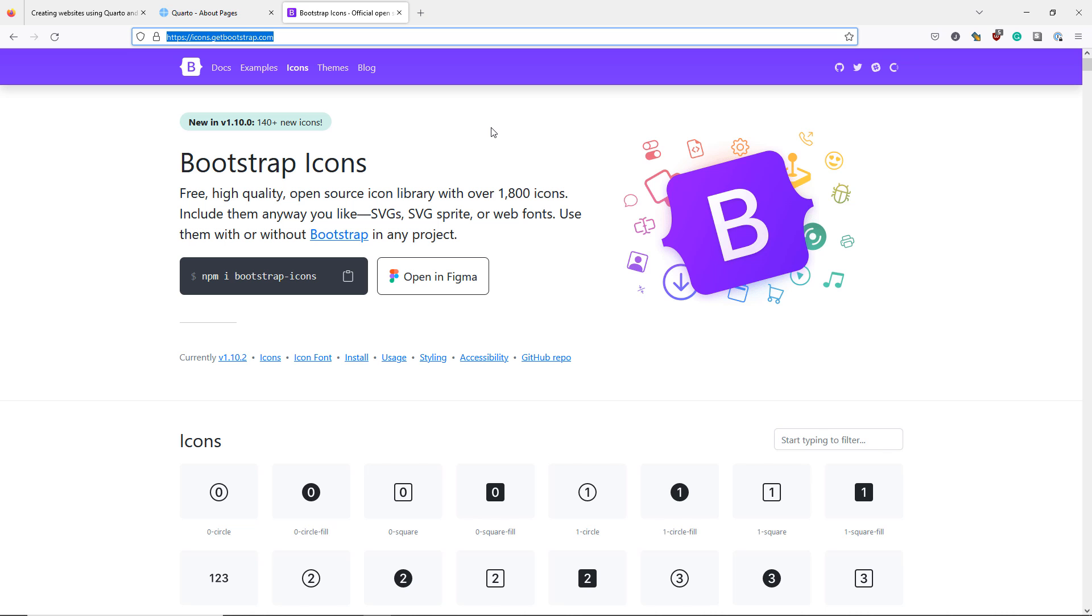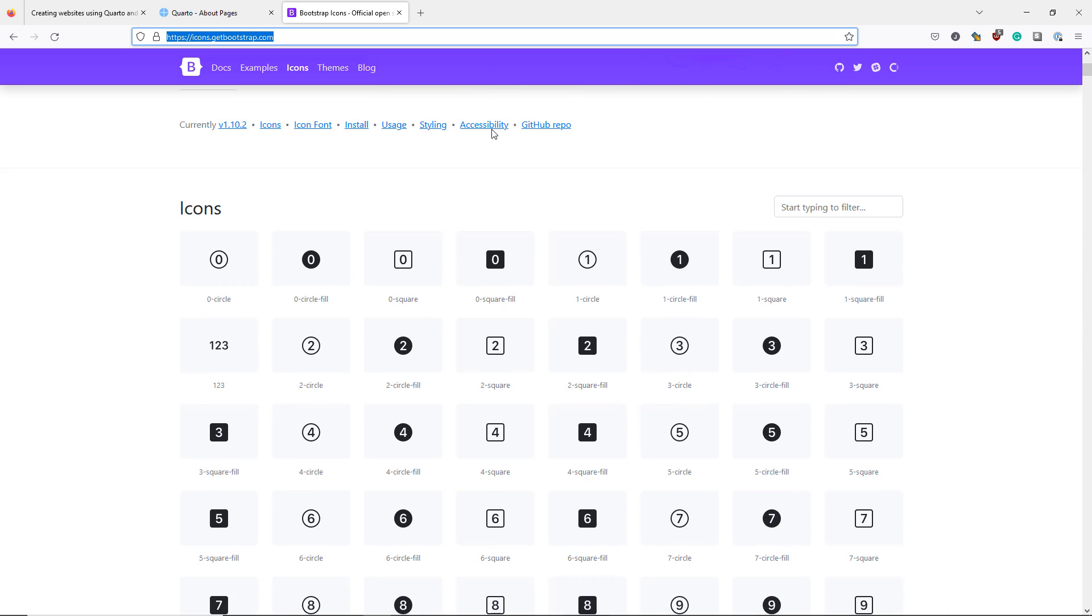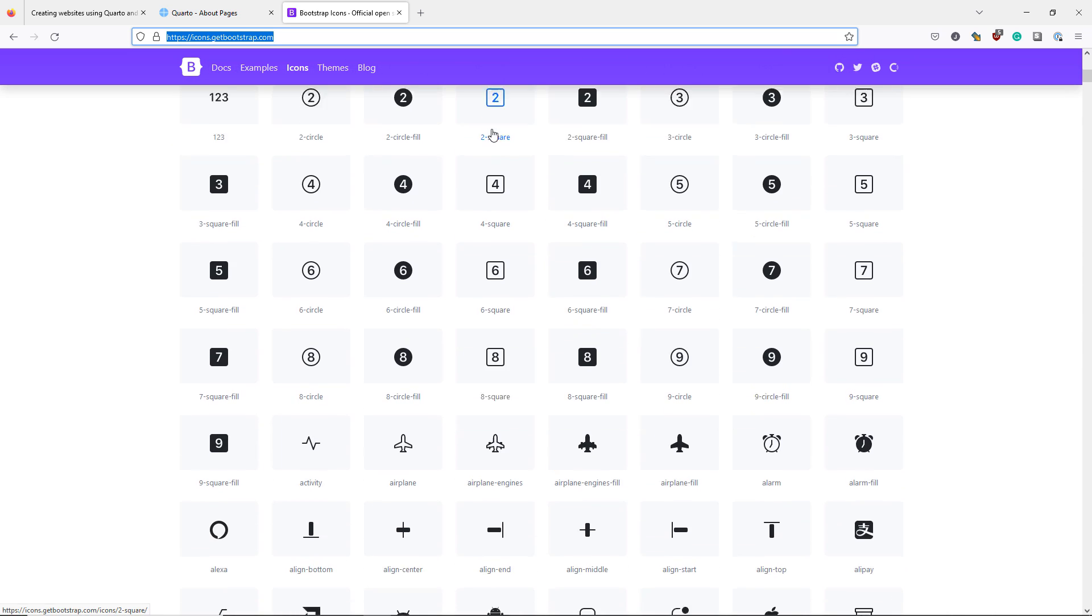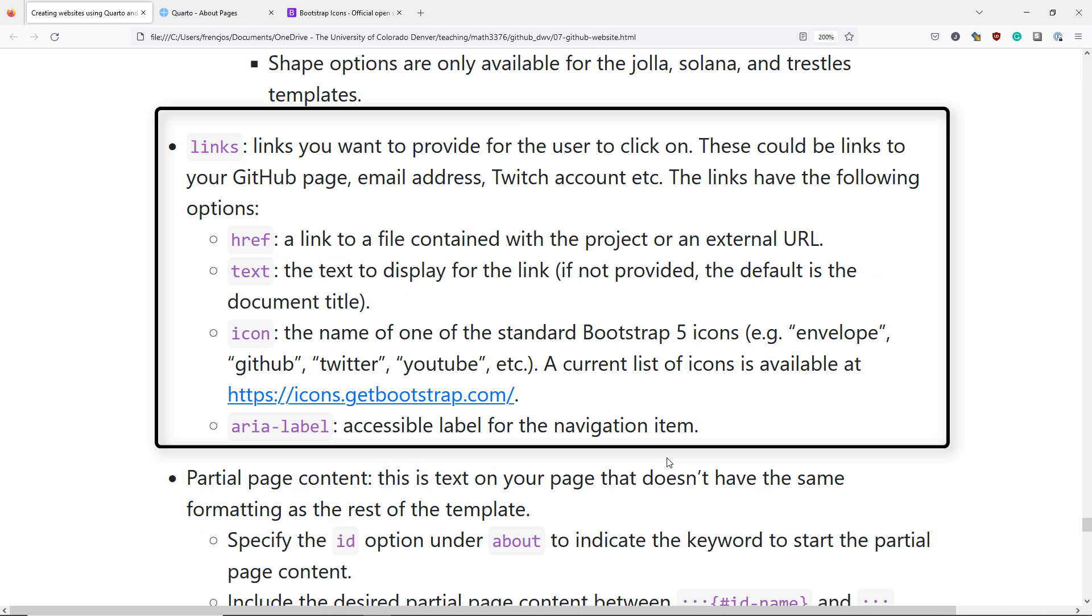If we jump to that page and scroll down, we can see many of the icon options available. The last option available for your links is the ARIA label, which allows you to specify an accessible label for the navigation item. I couldn't find very much information about this label, so I won't be discussing it in more detail.